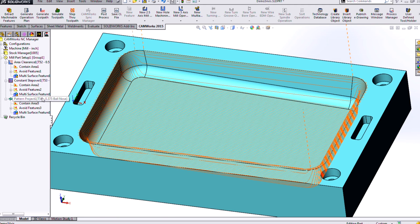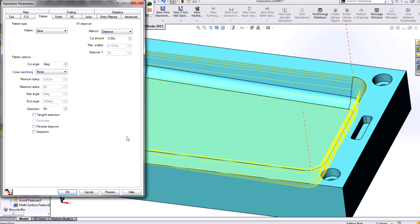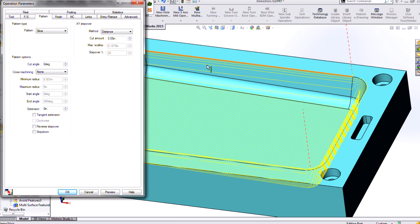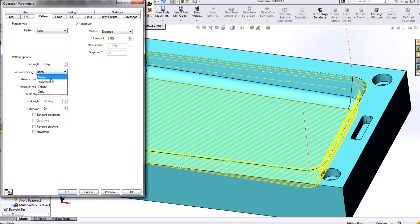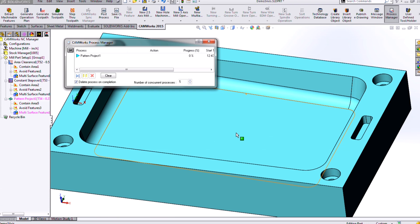But we have the ability to fix that if we want to. I can go into my pattern project options. And we have options for cross machining. So if I want to now, I can add in some cross passes just in those steep areas there. So if I turn on cross machining, I'll turn on my option to stay down to reduce my retracts. And we'll regenerate that toolpath.